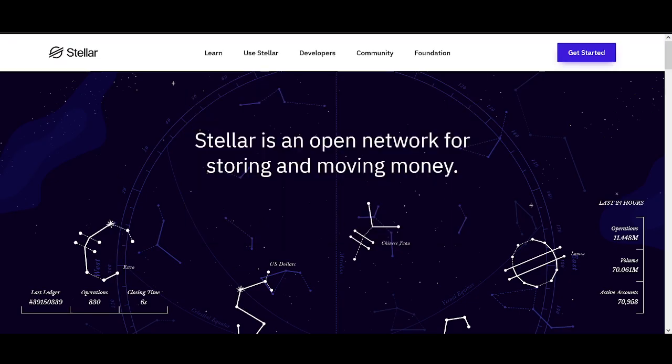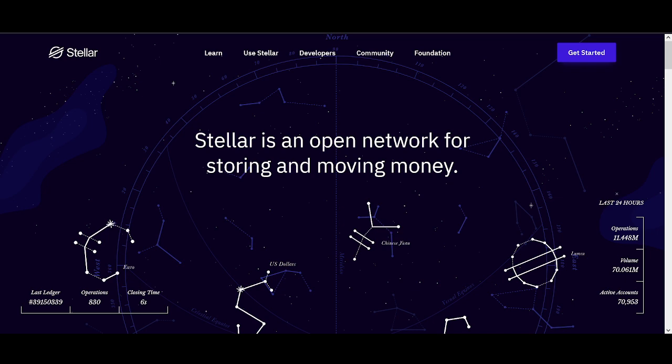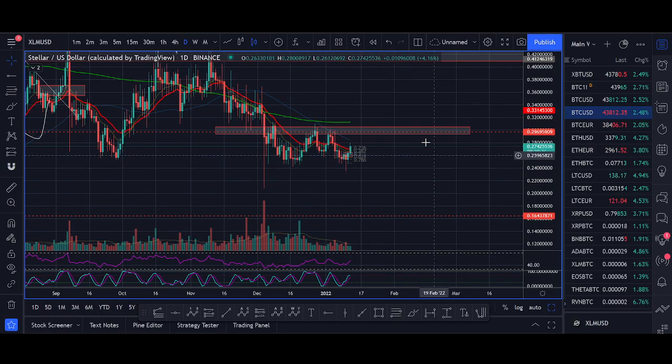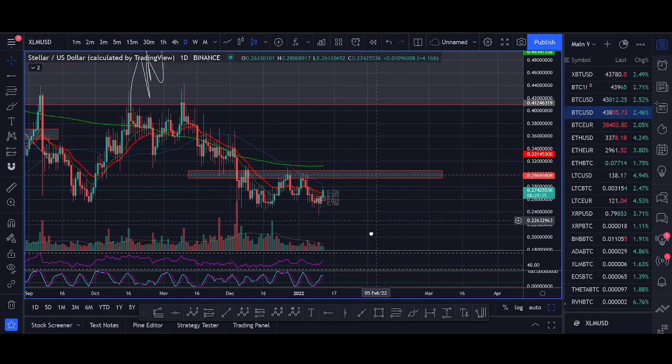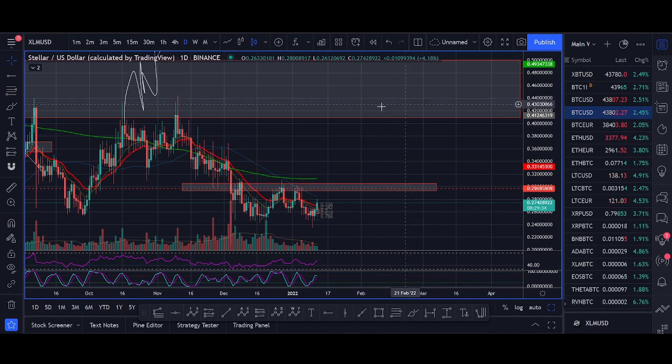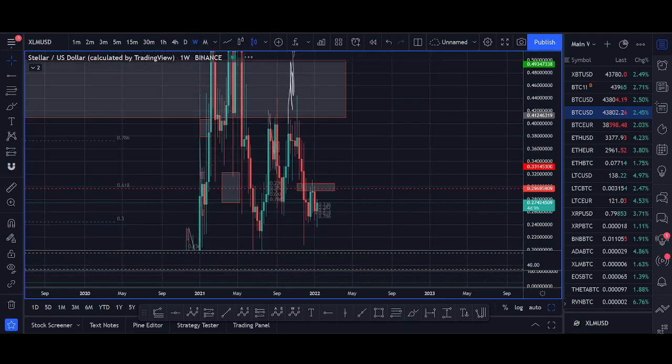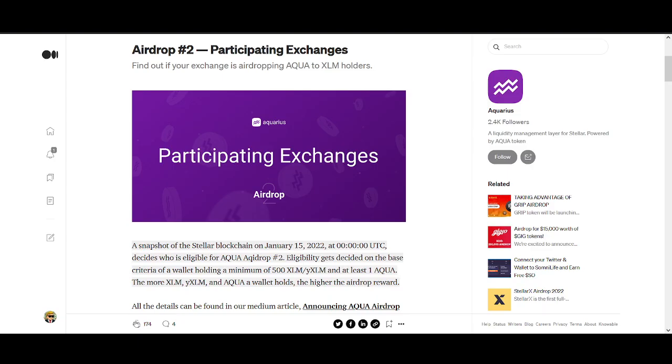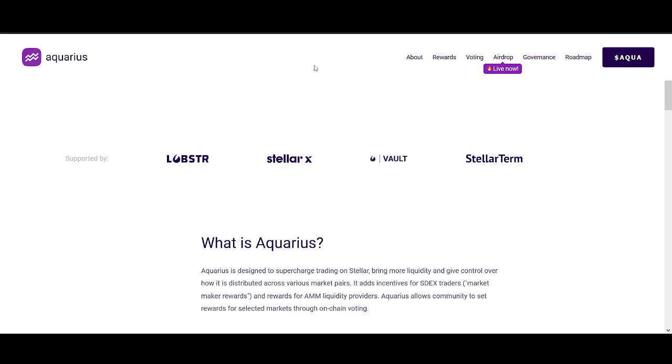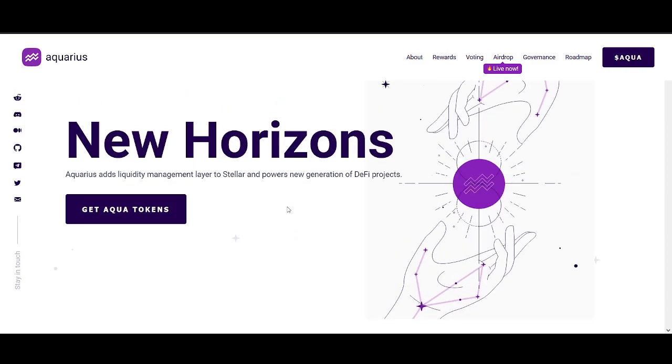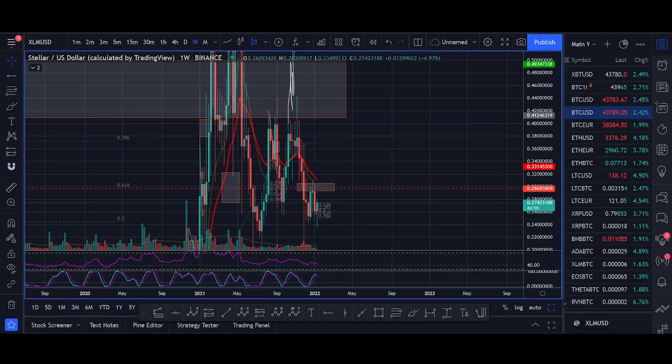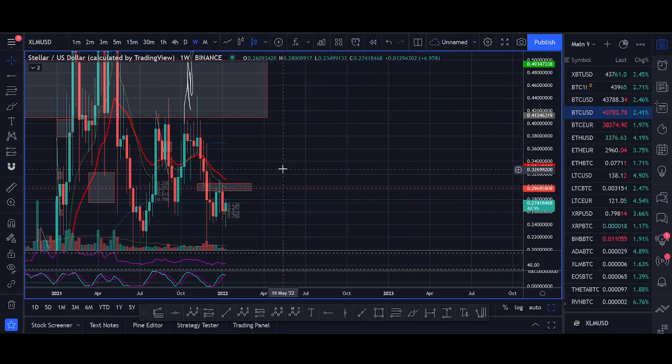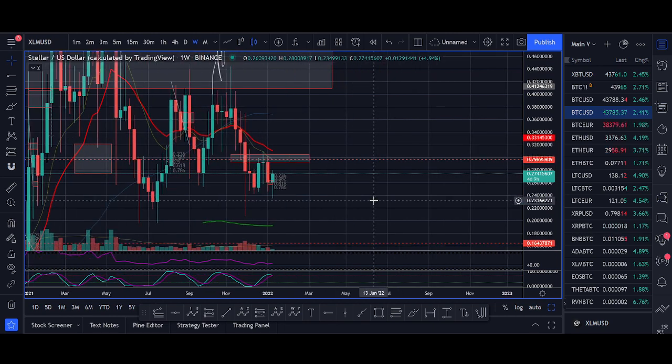If Bitcoin can hold 40K, XLM could finally get this breakout. And with the DeFi opportunities this new project is going to bring, Aqua, this could really be excellent if you can get more TVL, more money flowing into XLM.